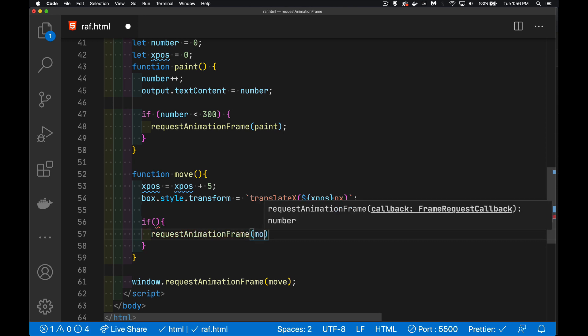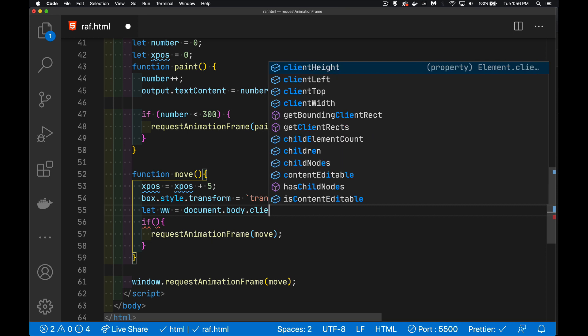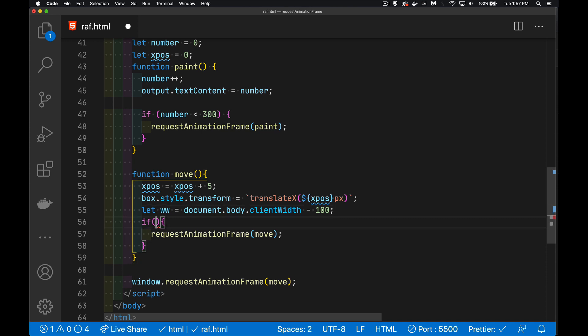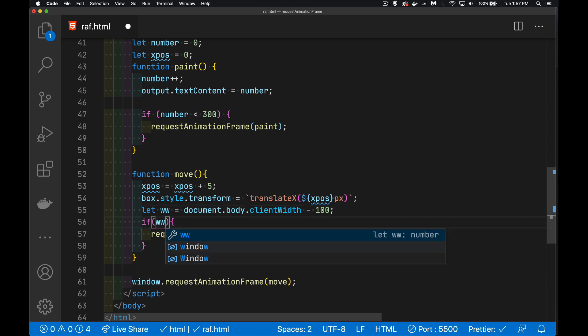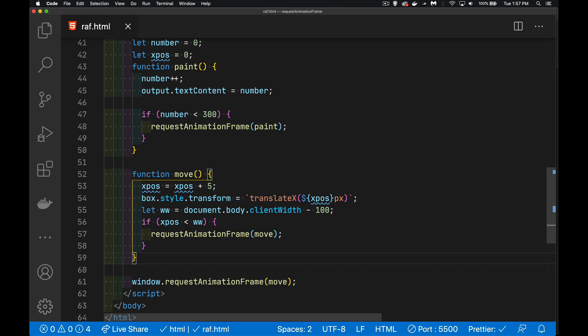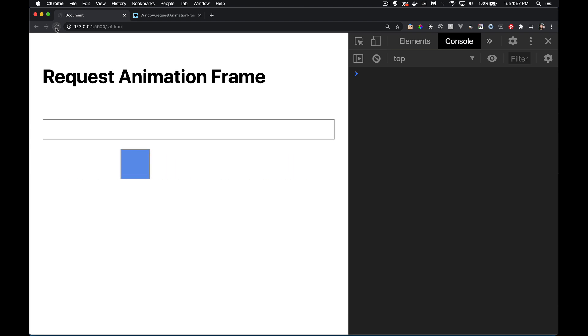requestAnimationFrame, we're going to call our move function again. And inside of here, well, let's do a calculation. I'm going to say that my window width. So we'll take document.body.clientWidth. So there's the width of my screen, and let's minus 100 pixels off there. So as long as the x position is less than the width of my screen less 100 pixels, keep calling this. There we go. And so it's a very nice smooth animation.